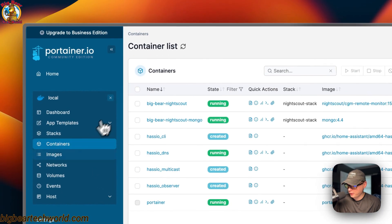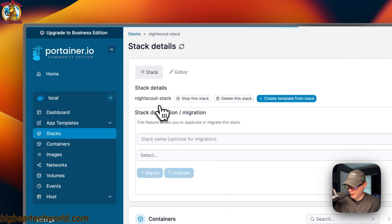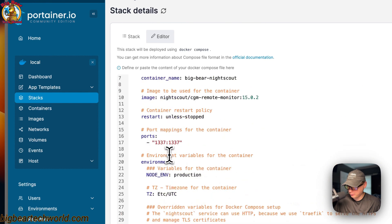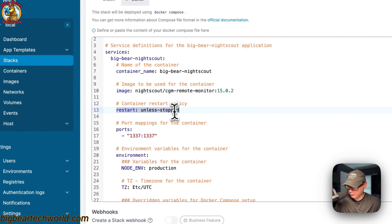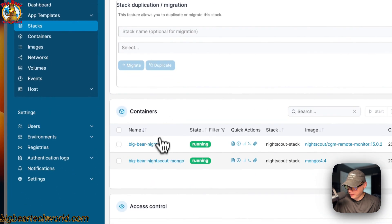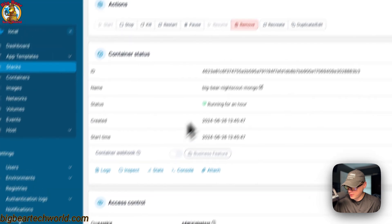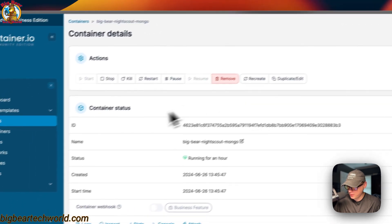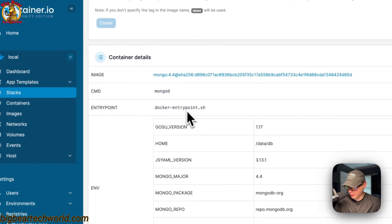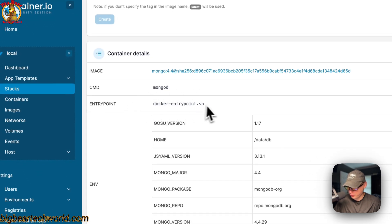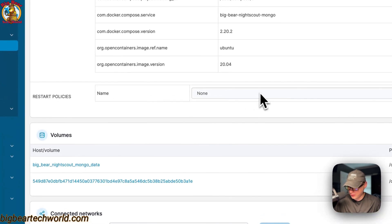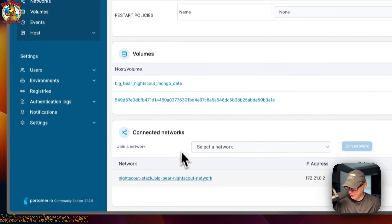Going back to Stacks, into the Nightscout stack editor, you can change the restart policy there. For the 'big-bear-nightscout-mongo' container, you have the same actions and status information, including container details, image, command, entry point, environment variables, labels, restart policy, volumes, and connected networks.